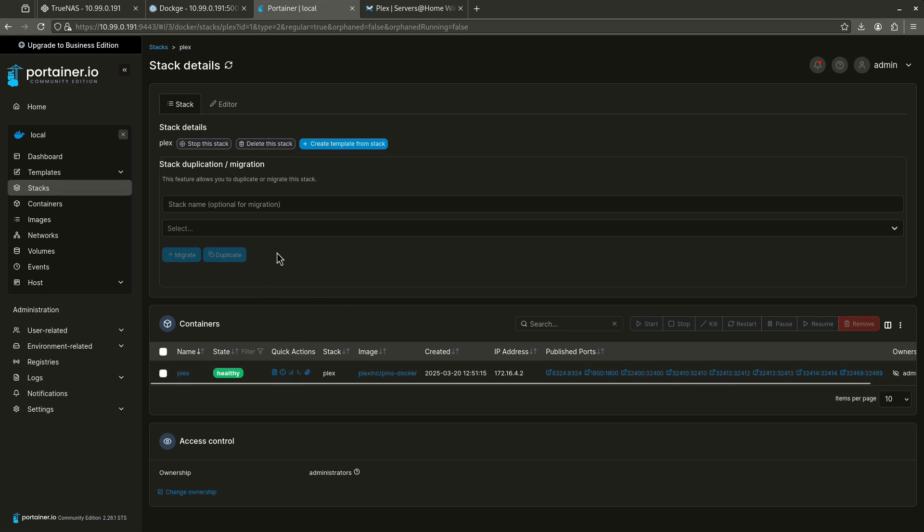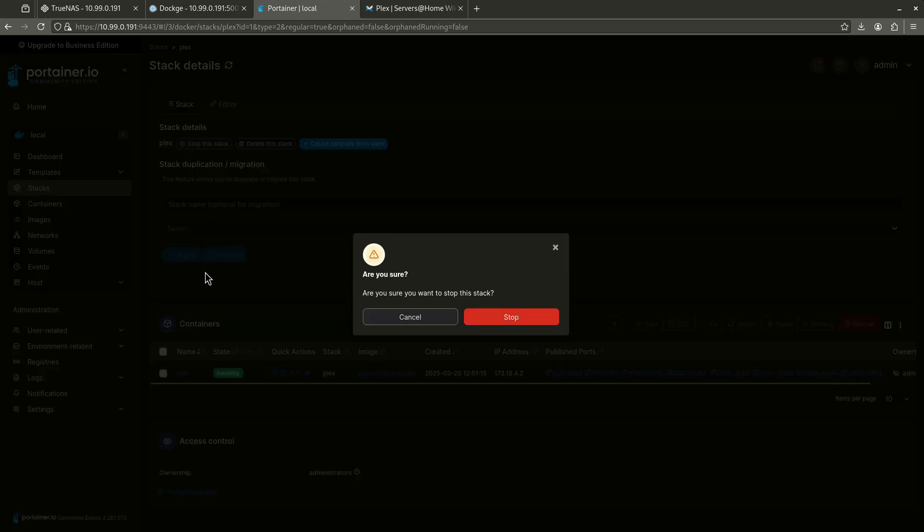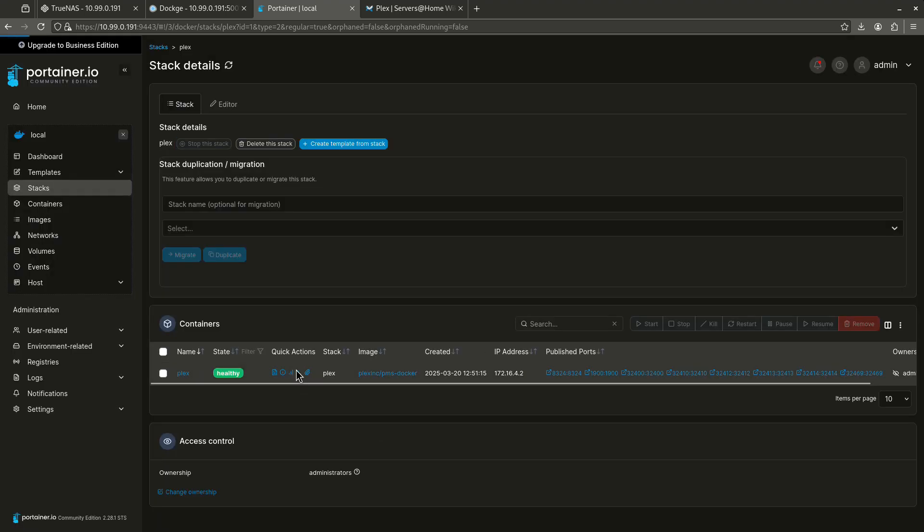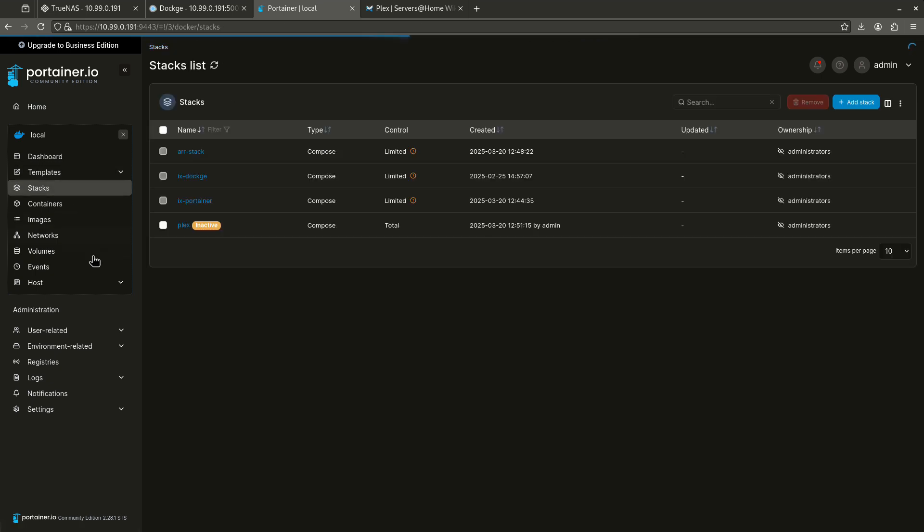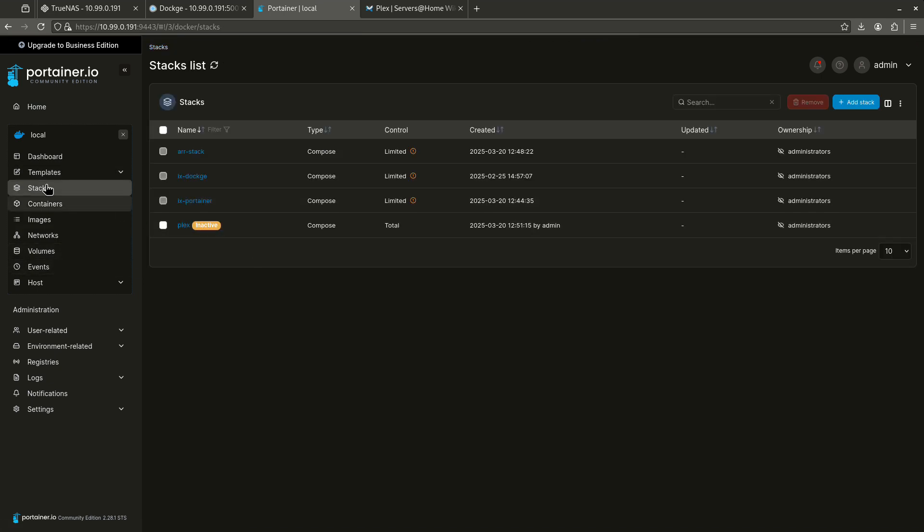So let's start by stopping the stack. I do want to stop it. It's stopping my stack. Now you can see this little blue bar across the top. This is the loading bar. Pretty much tells me what it's doing. So I'm going to come back out to stacks right here. And you can see Plex is listed as inactive because it has stopped. I can come back out to my stacks or my containers.